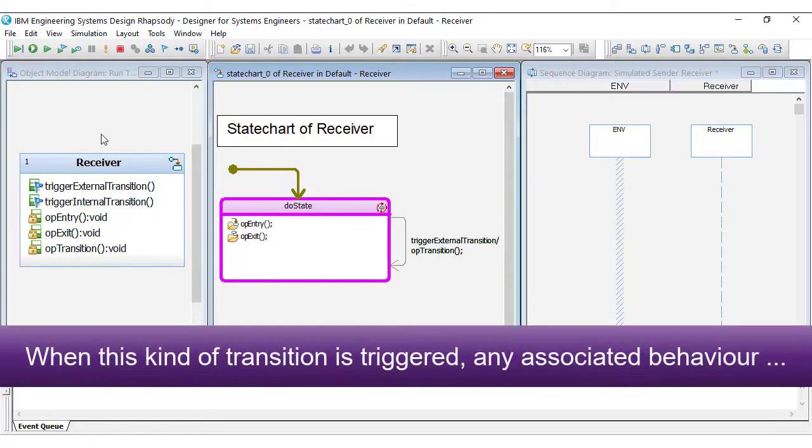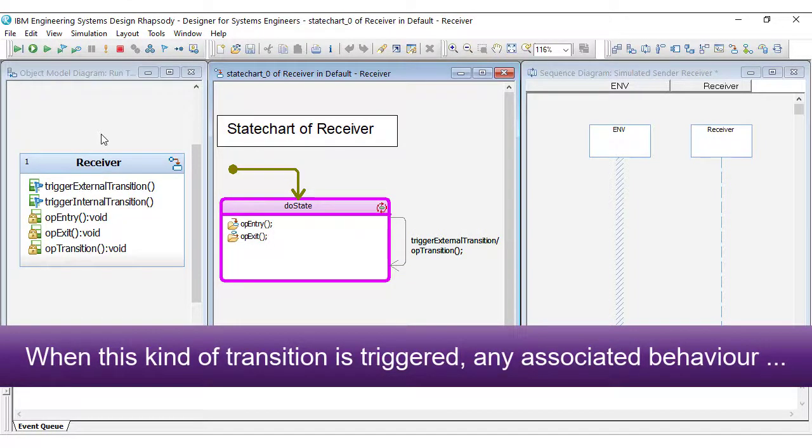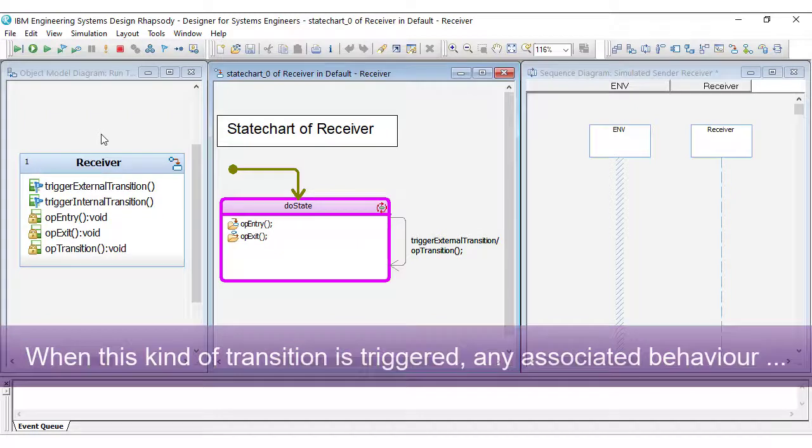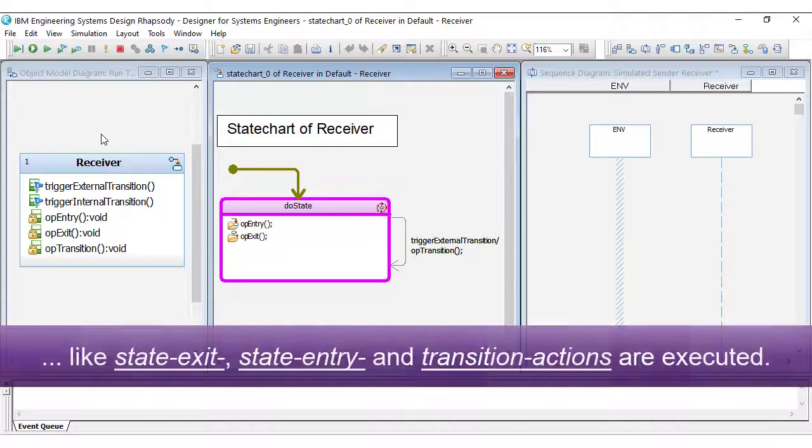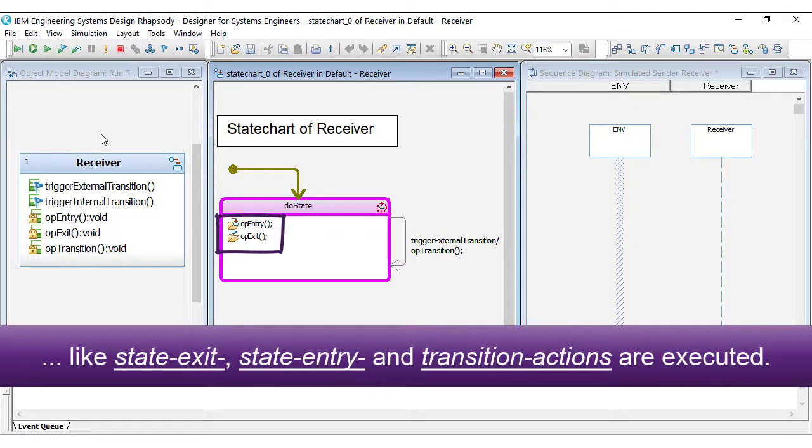When this kind of transition is triggered, any associated behavior like state exit, state entry, and transition actions are executed.